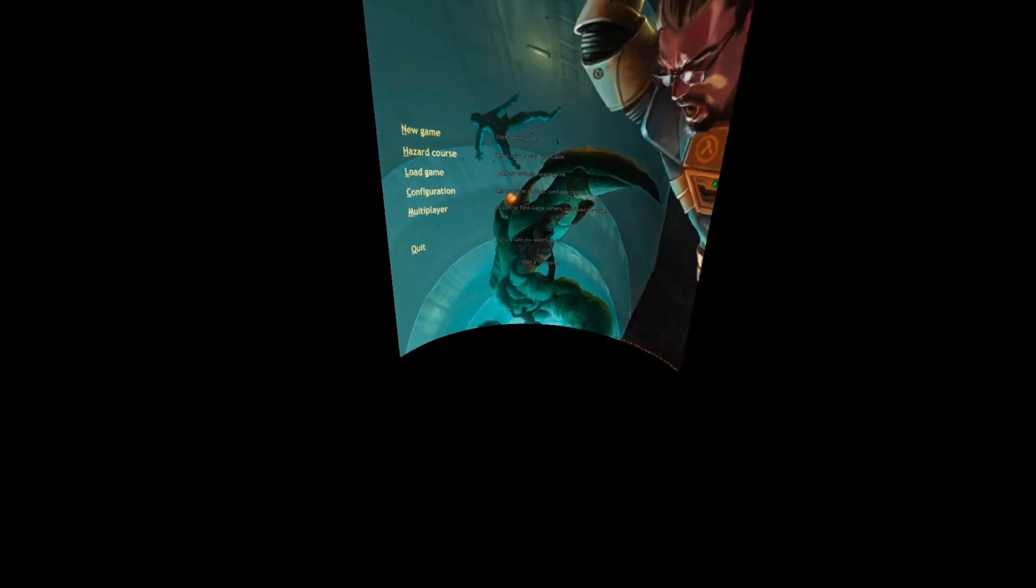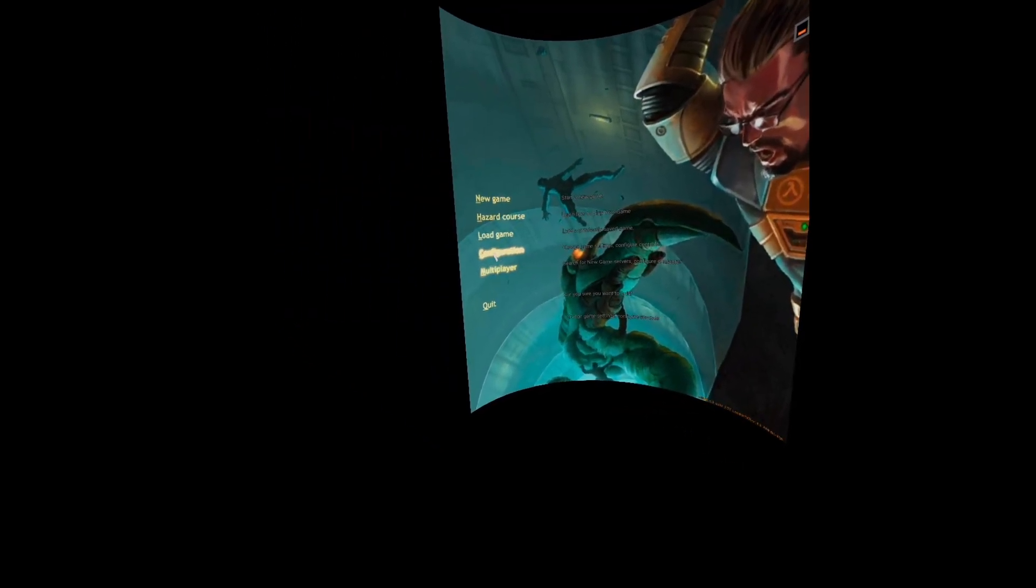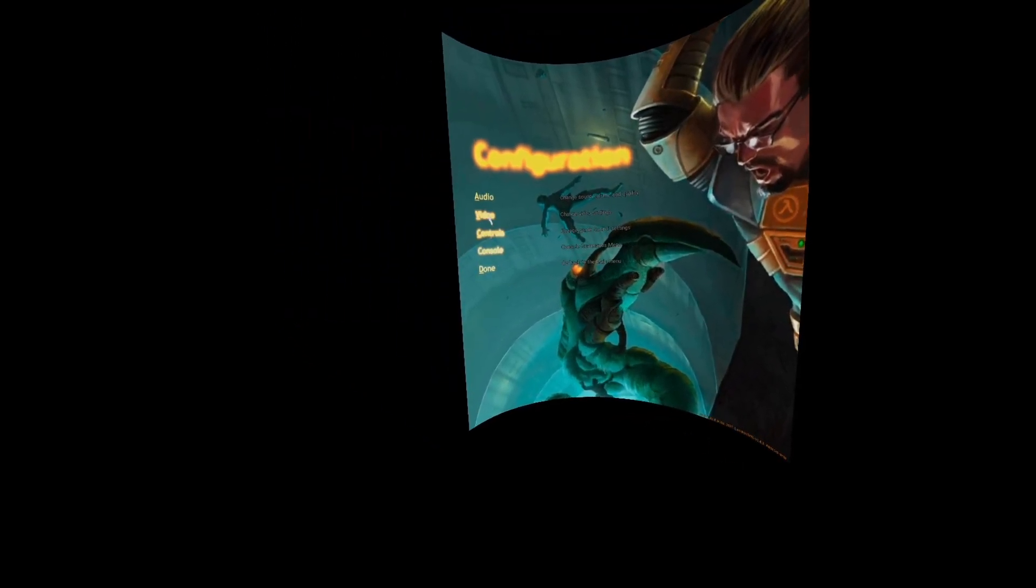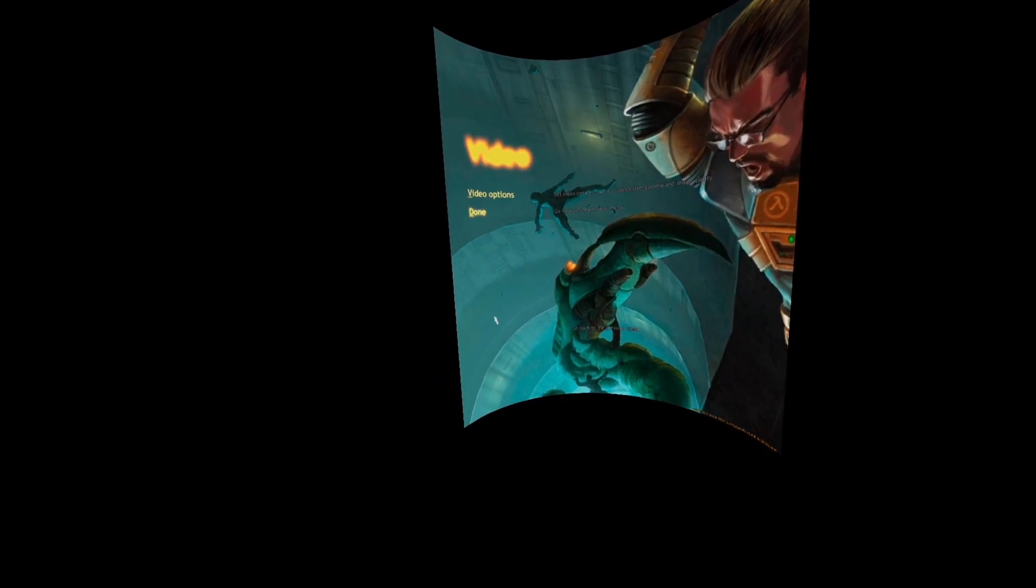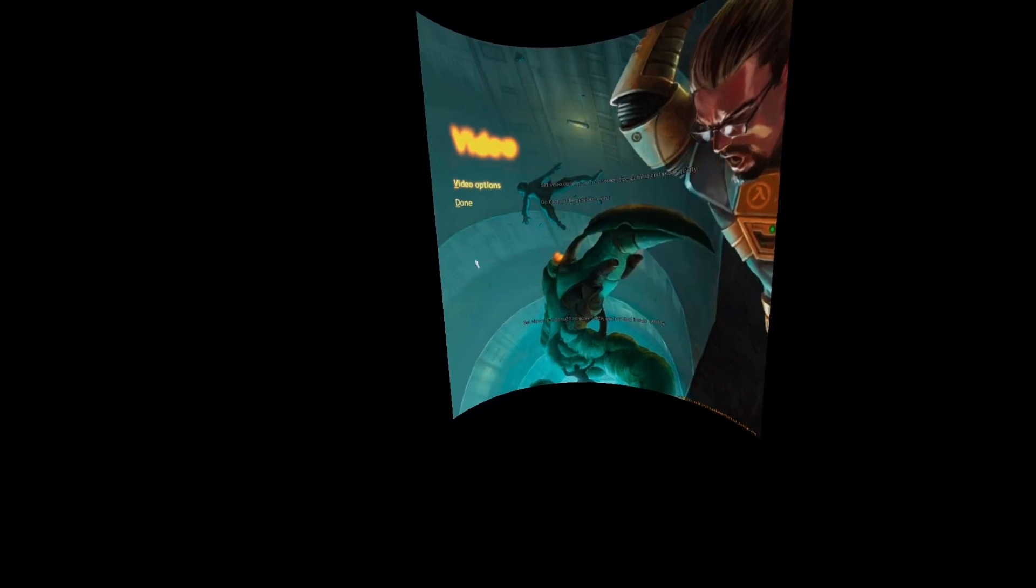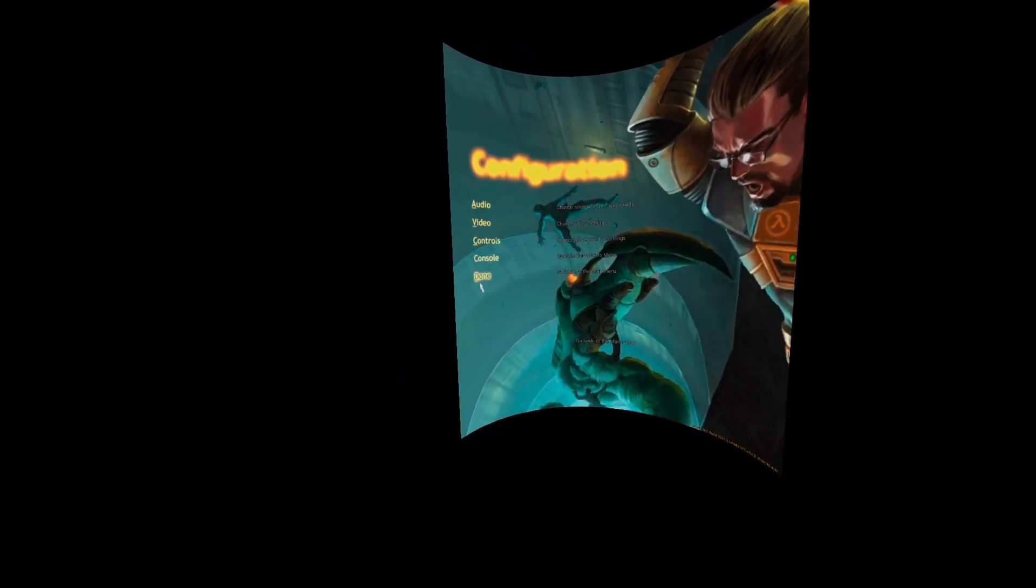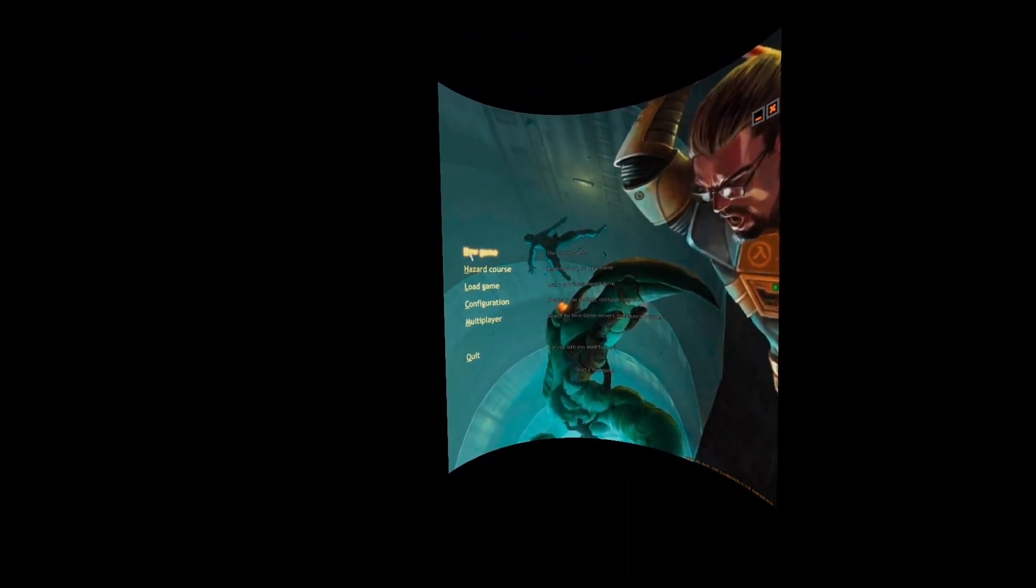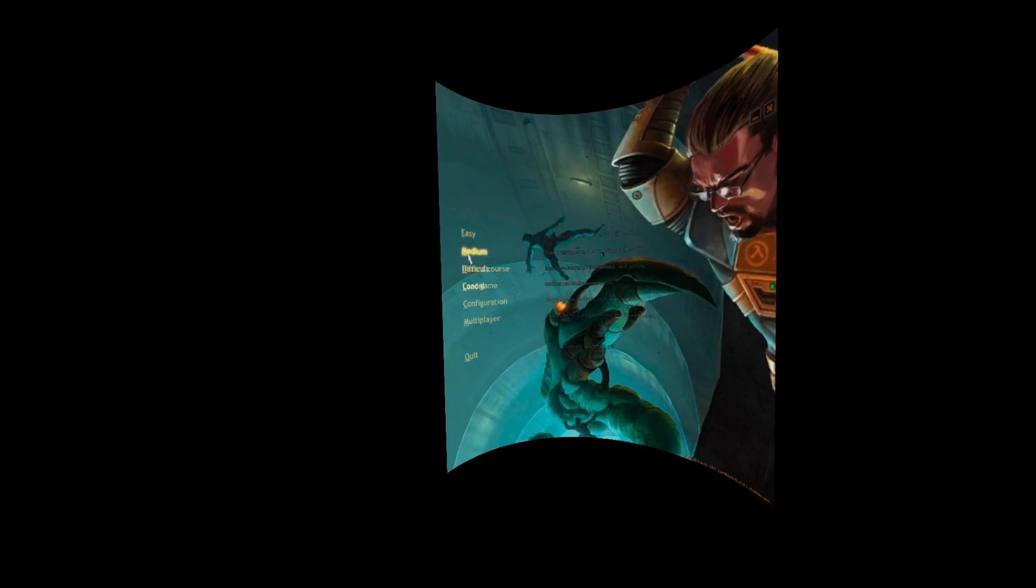I'm going to turn down the volume. Go to Configuration, go to Video, Video Options, select Allow Materials. Done, done. Now we're ready to play. Go to New Game, Medium or whatever difficulty you want.